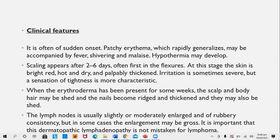Clinical features of erythroderma: there is often a sudden onset with patchy erythema that rapidly generalizes, accompanied by fever, shivering, malaise, and possibly hypothermia. Scaling appears within 2–6 days, first in flexors. At this stage the skin is bright red, hot, and dry. Irritation is sometimes severe but a sensation of tightness is more characteristic. When erythroderma has been present for some weeks, scalp and body hairs may shed and nails become rigid, thickened, and may also be shed. Lymph nodes are usually slightly or moderately enlarged with rubbery consistency — this lymphadenopathy is called dermatopathic lymphadenopathy and should not be mistaken for lymphoma.